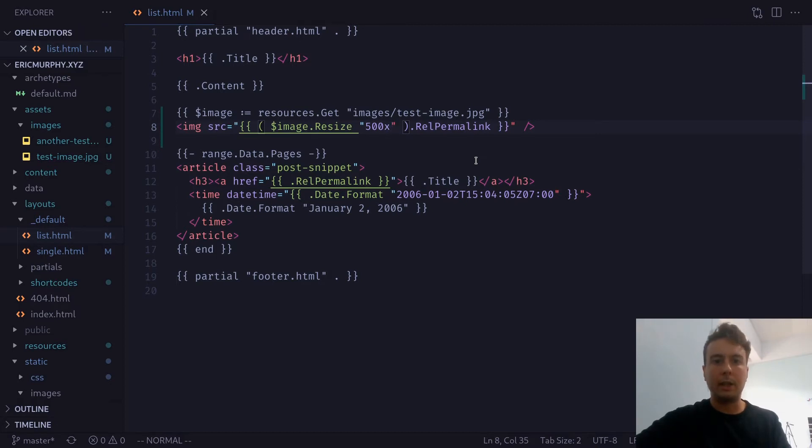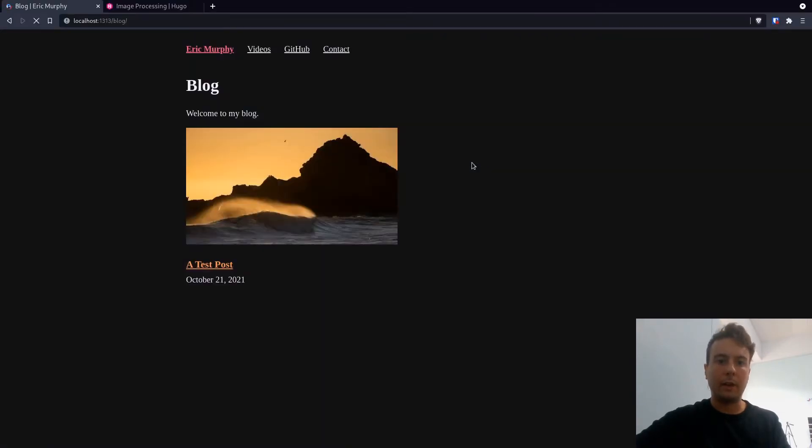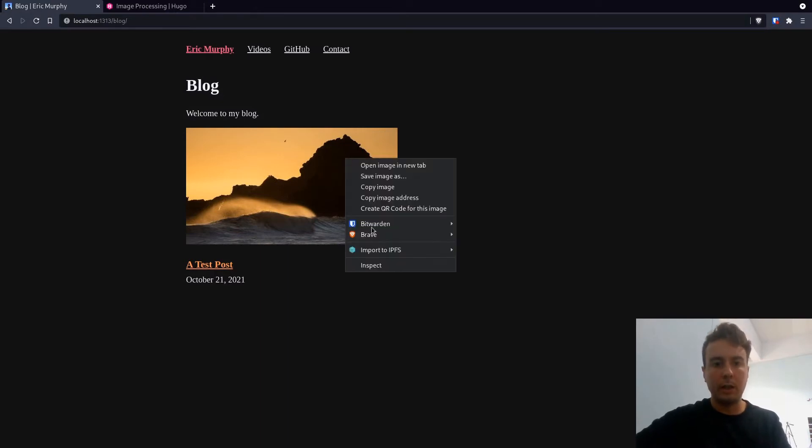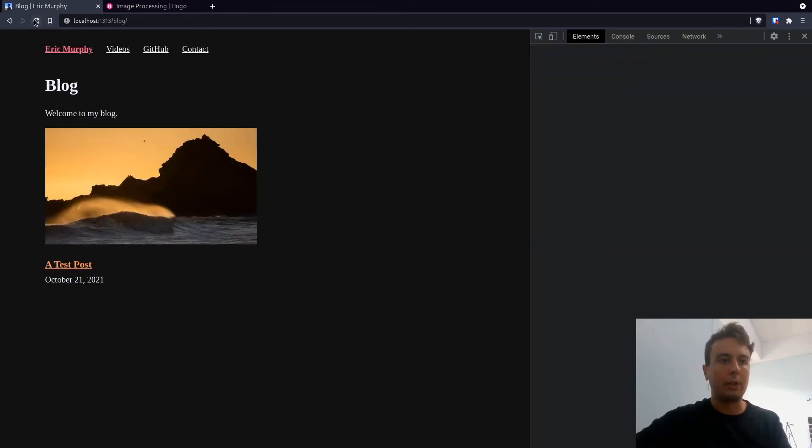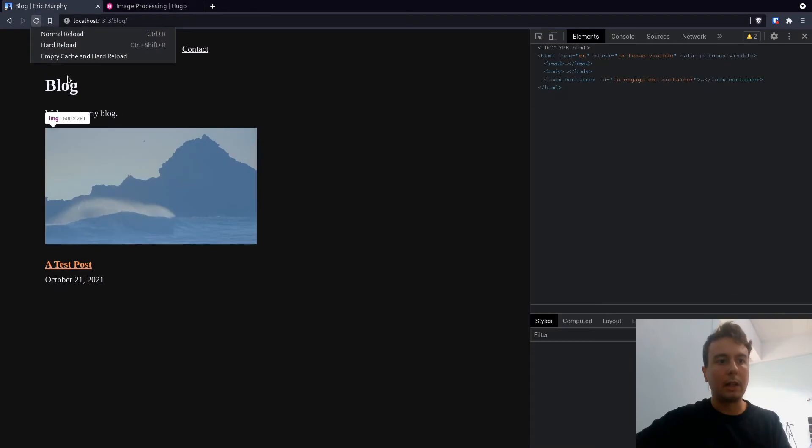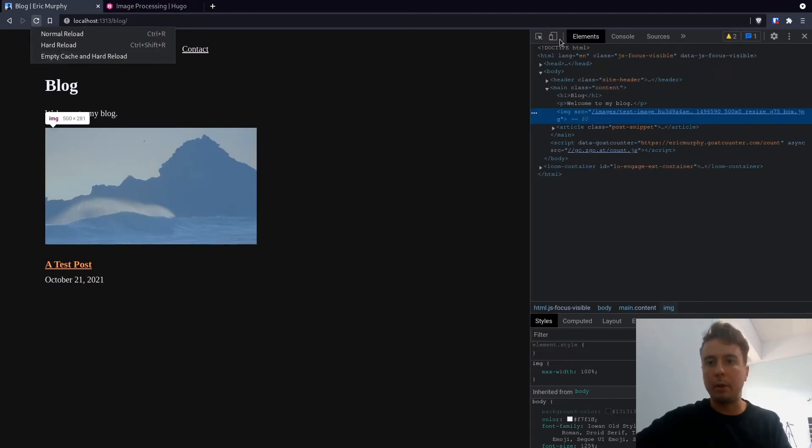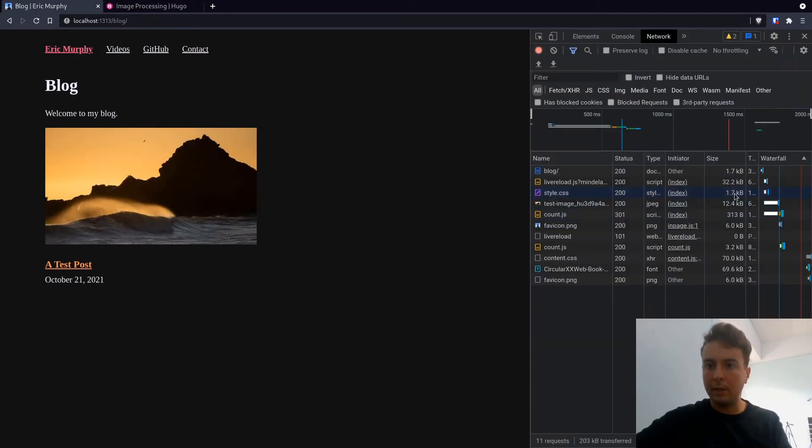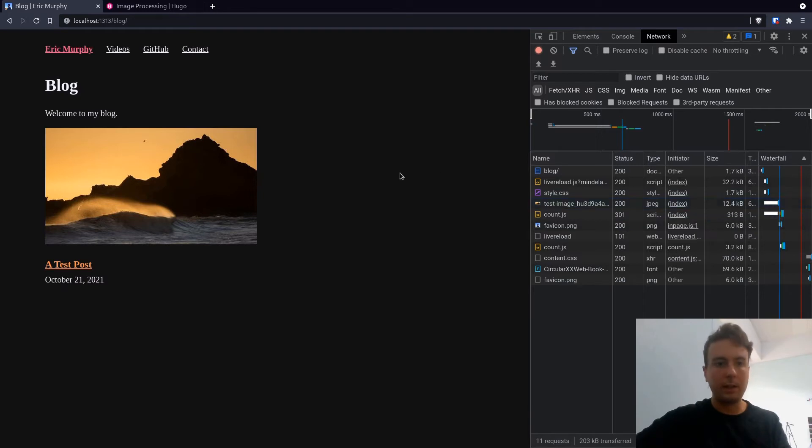So let's go back here and see if we have a 500 pixel across image. And we do. It is now only 500 pixels across. And, of course, if we check how big it actually is, it's going to be a lot less than 1.5 megabytes. And as you can see, it is only 12 kilobytes, which is very nice. And it still looks nice.